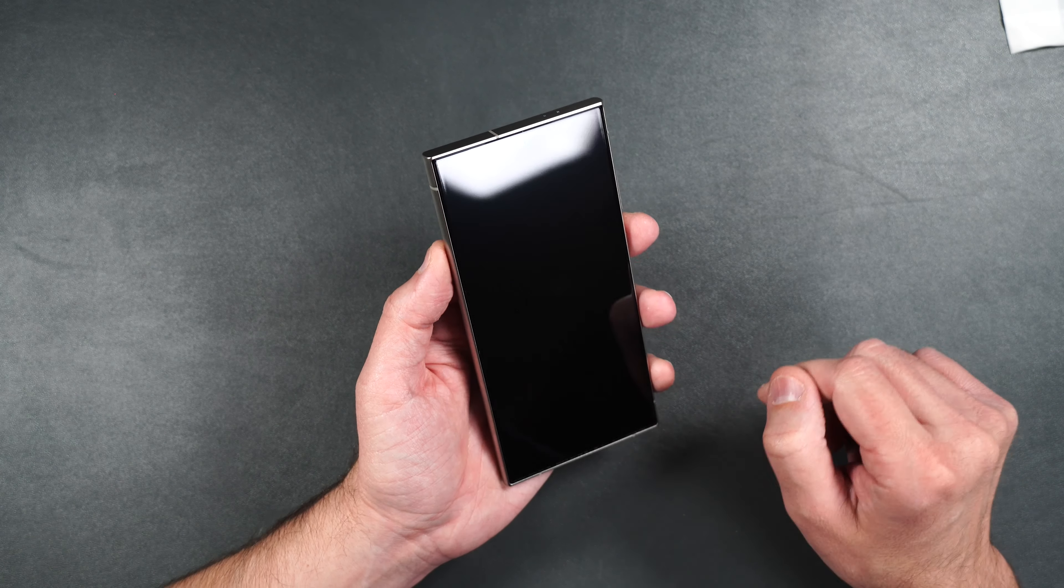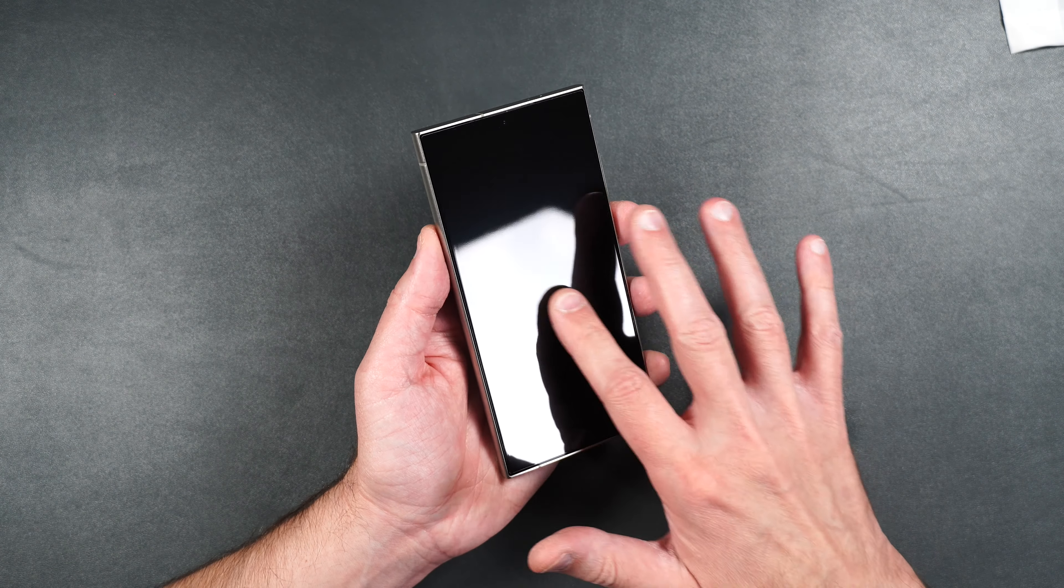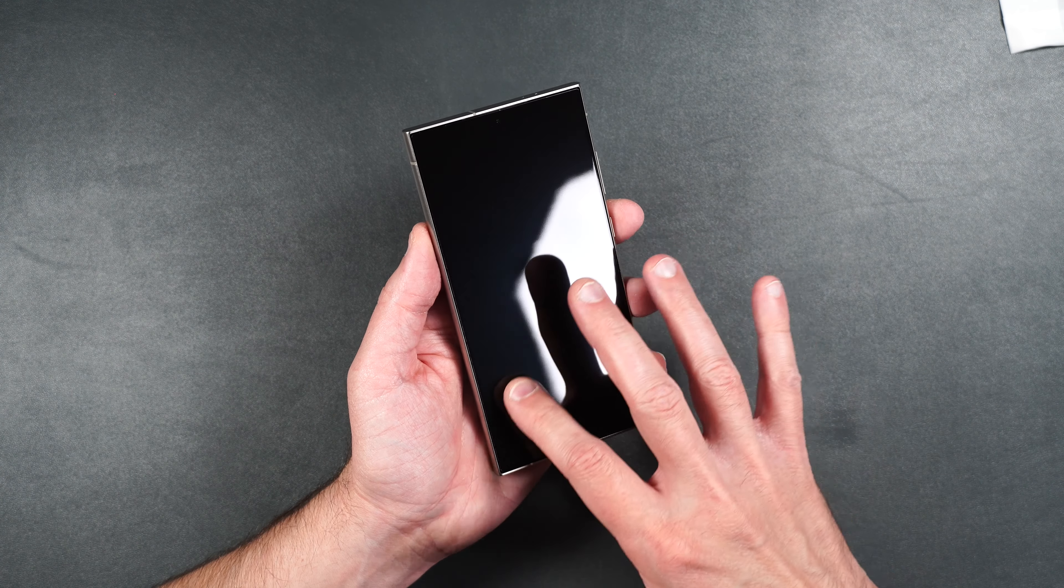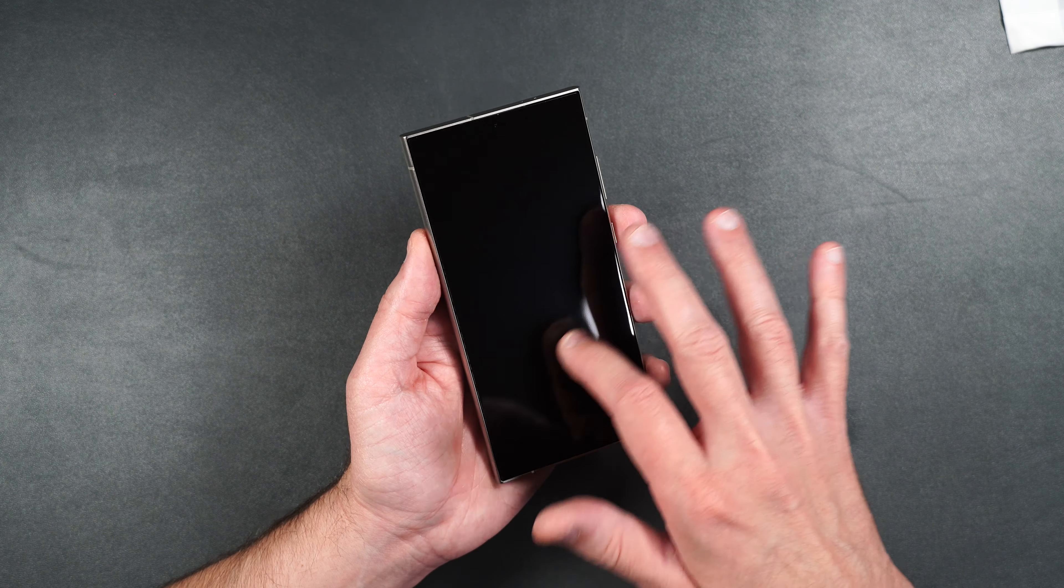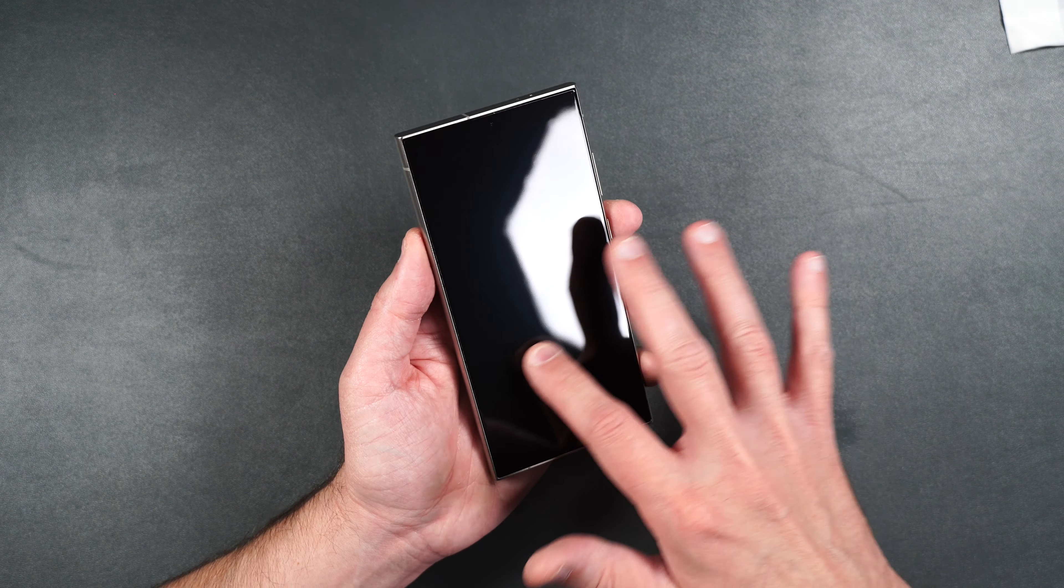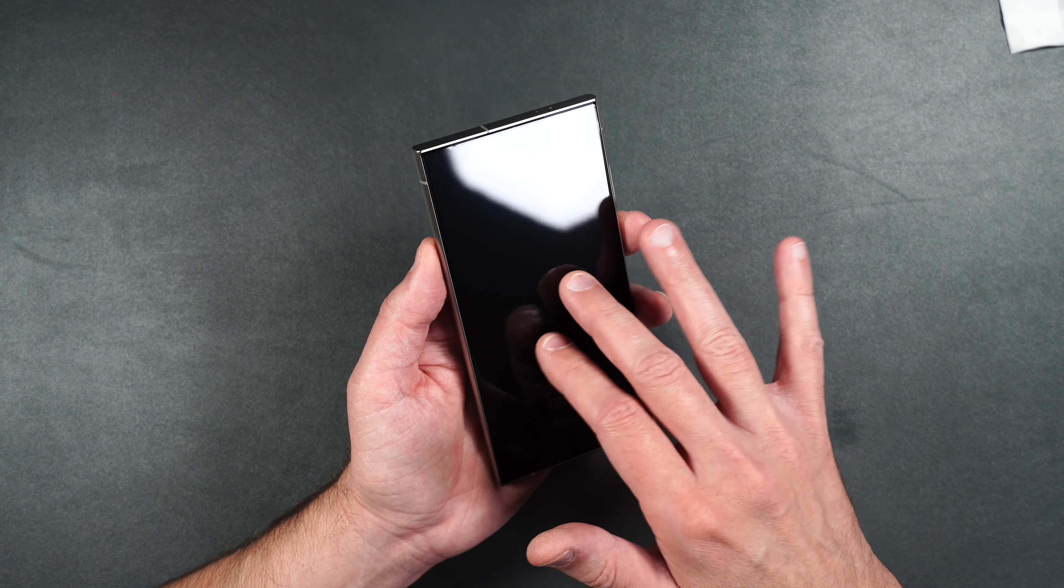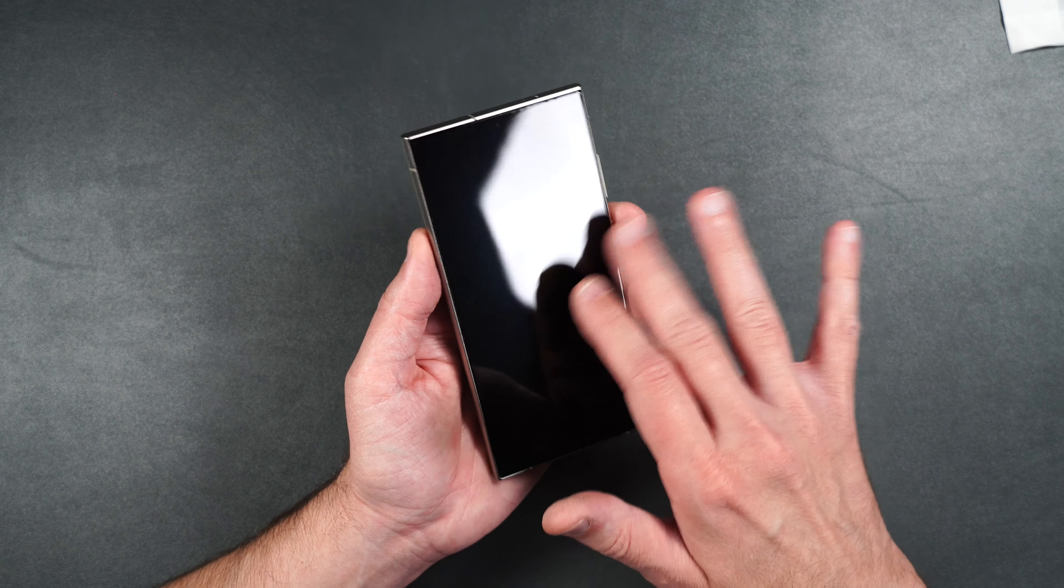So it does cover your camera. As far as touch, super smooth. Just like the glass that's on the phone, maybe even smoother than that.